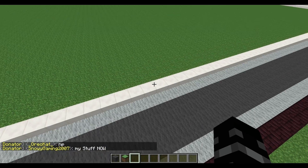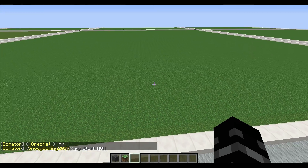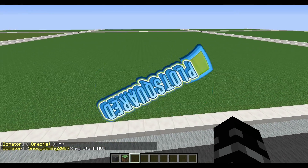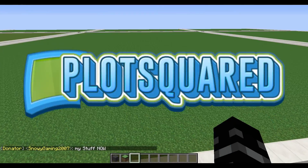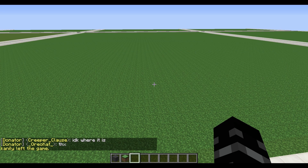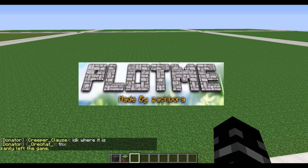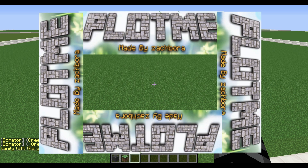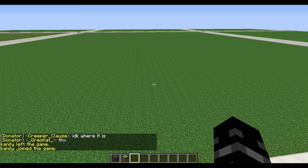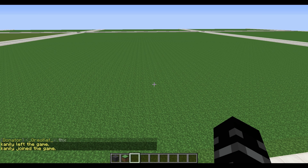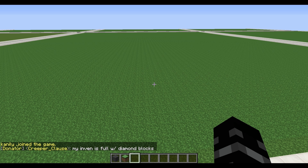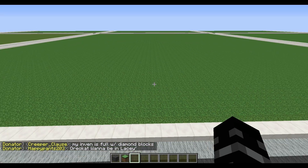Hey guys, Arch here, bringing you a video tutorial on our new plot system called PlotSquared. It's very similar to our old system called PlotMe, just more squared. It operates virtually the same way with a couple of changes and a ton of new features that will be really fun and exciting for you guys to explore and play with. So yeah, let's begin.